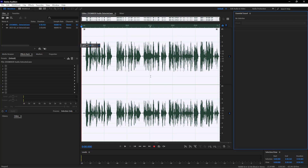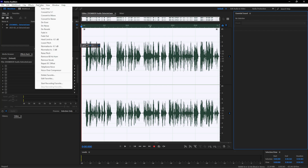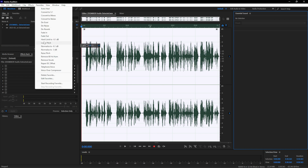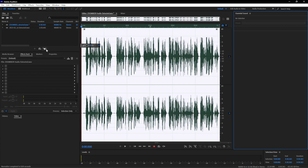First, what I usually do is go to Favorites and use Normalize. I usually normalize to minus 3 decibels, but for situations where the recorded audio level is really low, I go for minus 0.1 decibels. Since the audio level is fine for this recording, I'll be using a normalize of minus 3 decibels. Now let's hear it after applying normalize.